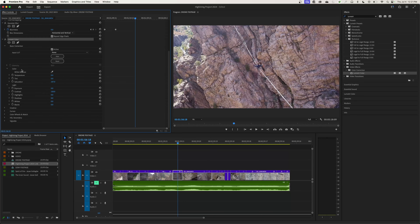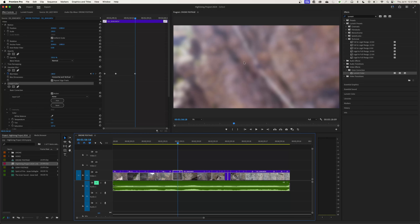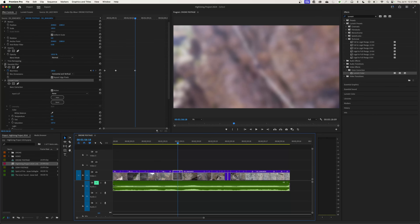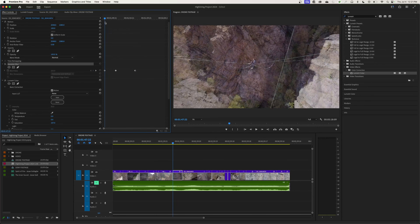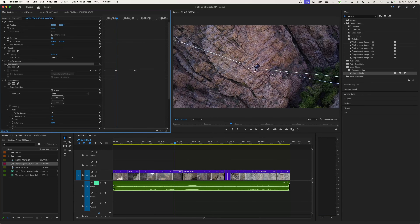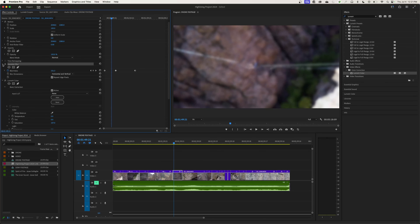To change effects, you need your playhead over the clip, the clip selected, and your Effect Controls window open — then you can change the attributes and see it change in real time in your program window. If you want to turn effects off without removing them, you can click the toggle next to the effect in the Effect Controls panel. Click it and it turns that effect off — it's still there but won't be applied as you play through.